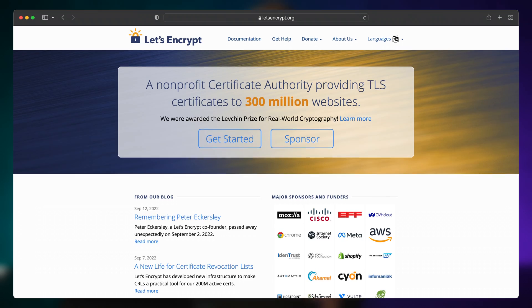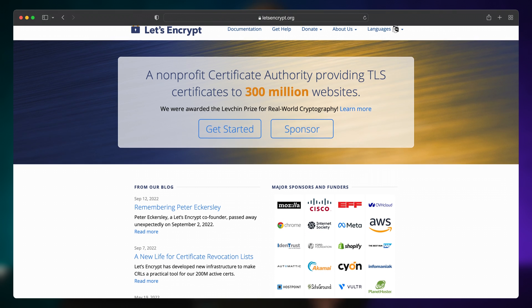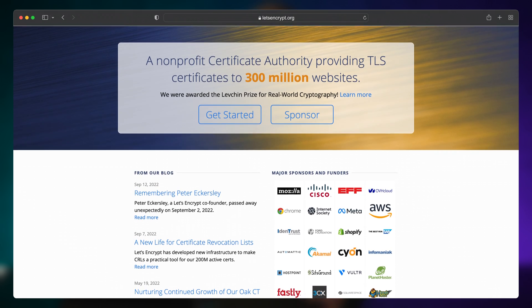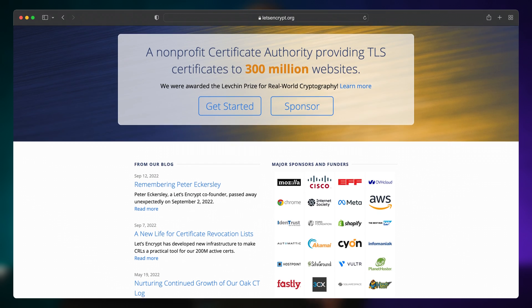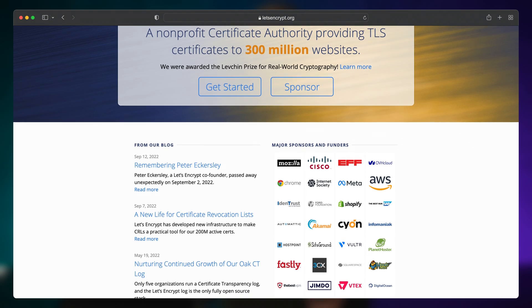So today, we will look at another alternative, Let's Encrypt. It is a non-profit certificate authority that can sign your certificate completely for free, and all your end devices will trust it without having to import anything.